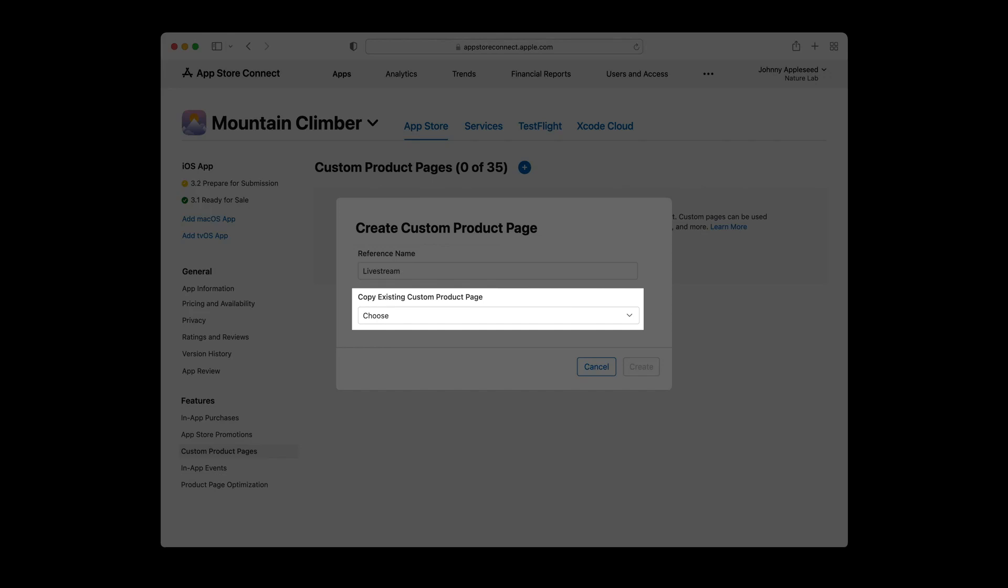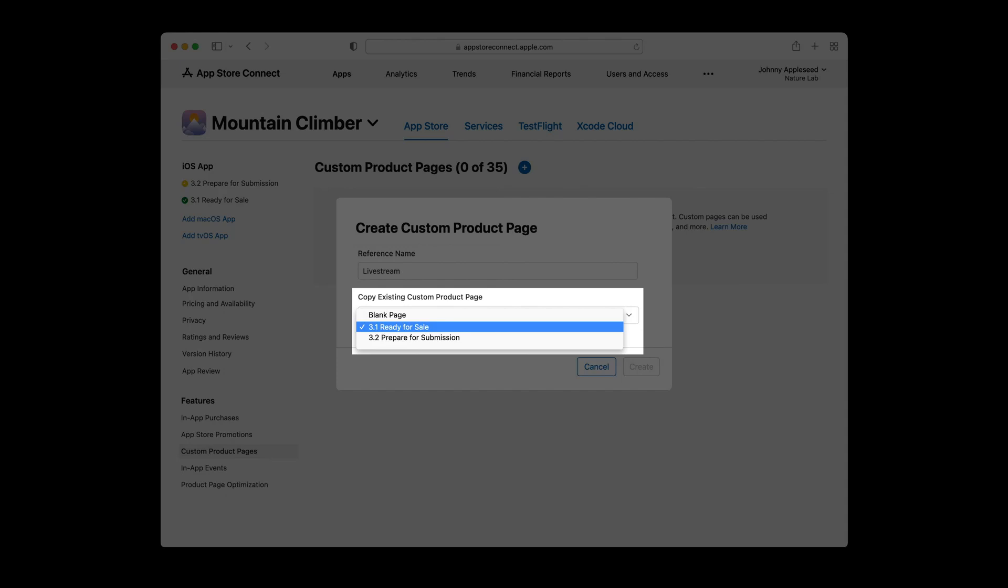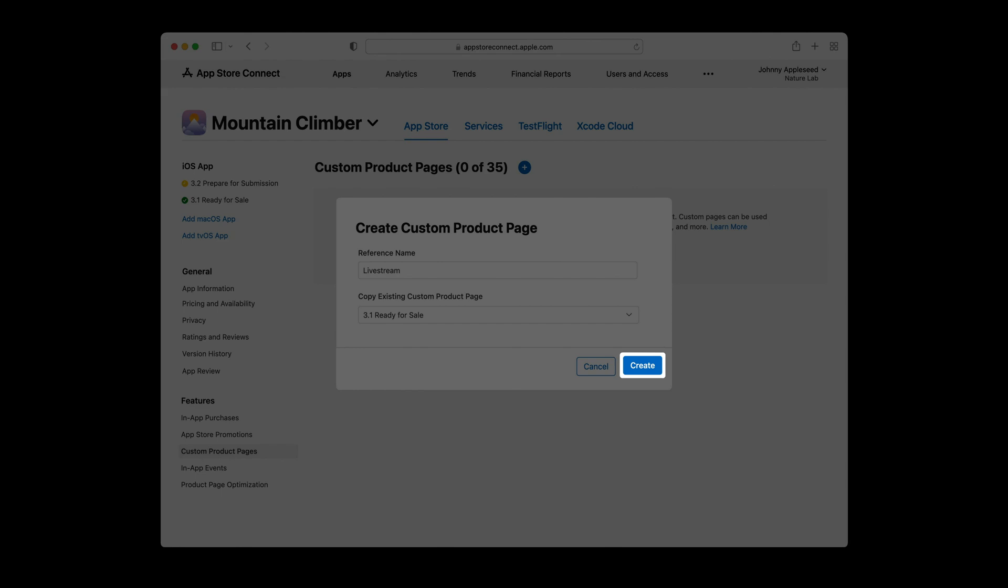Then you'll want to click on the field below to choose a product page to start with. You can choose to start your custom product page off as a completely blank page, or you can choose to copy from your existing app version product pages or any other custom product pages. In this example, we'll start with the version 3.1 page, which is currently live in the App Store. Then click create.